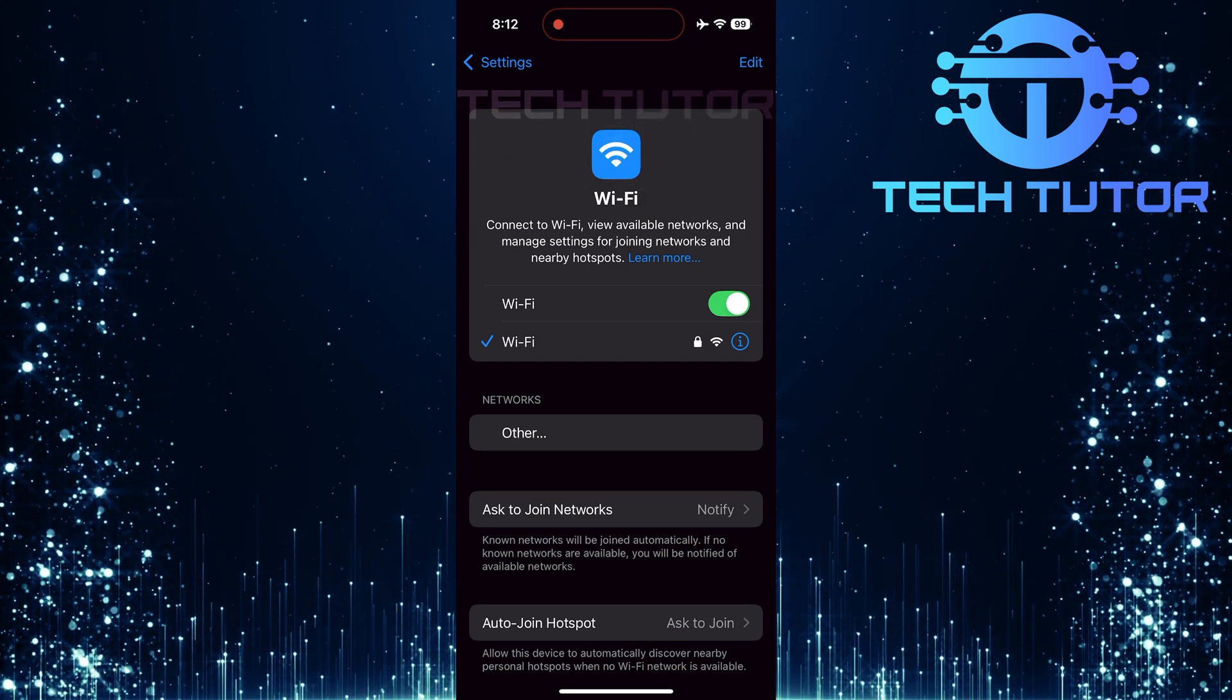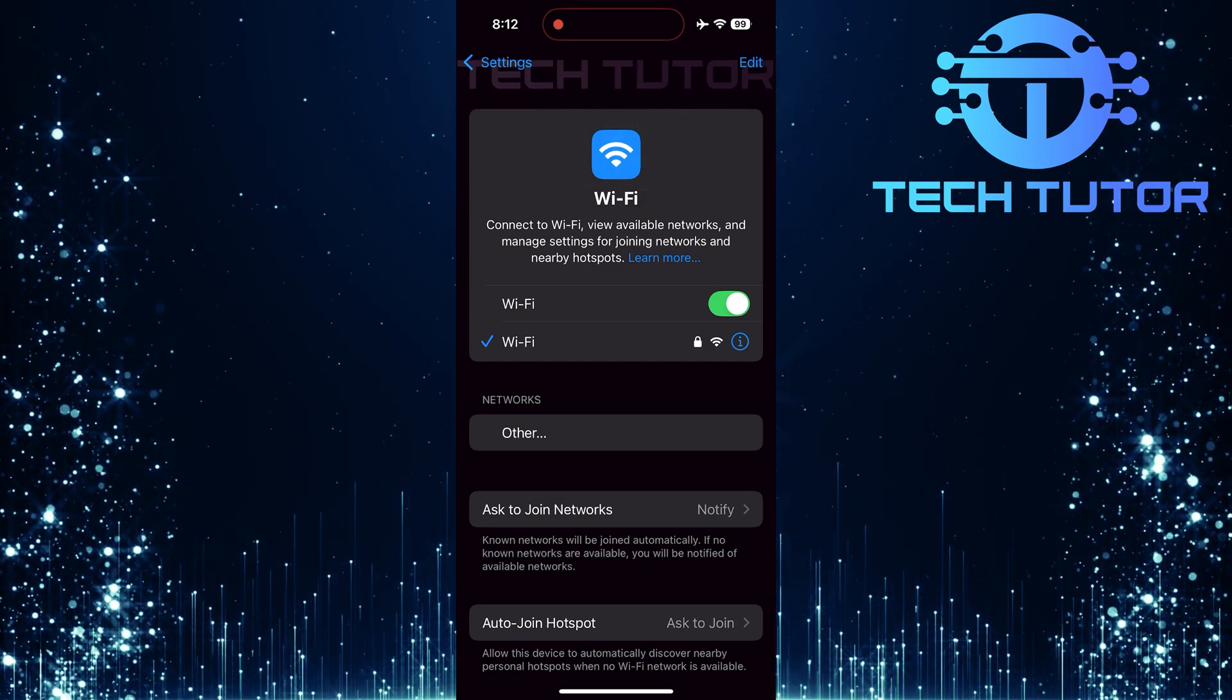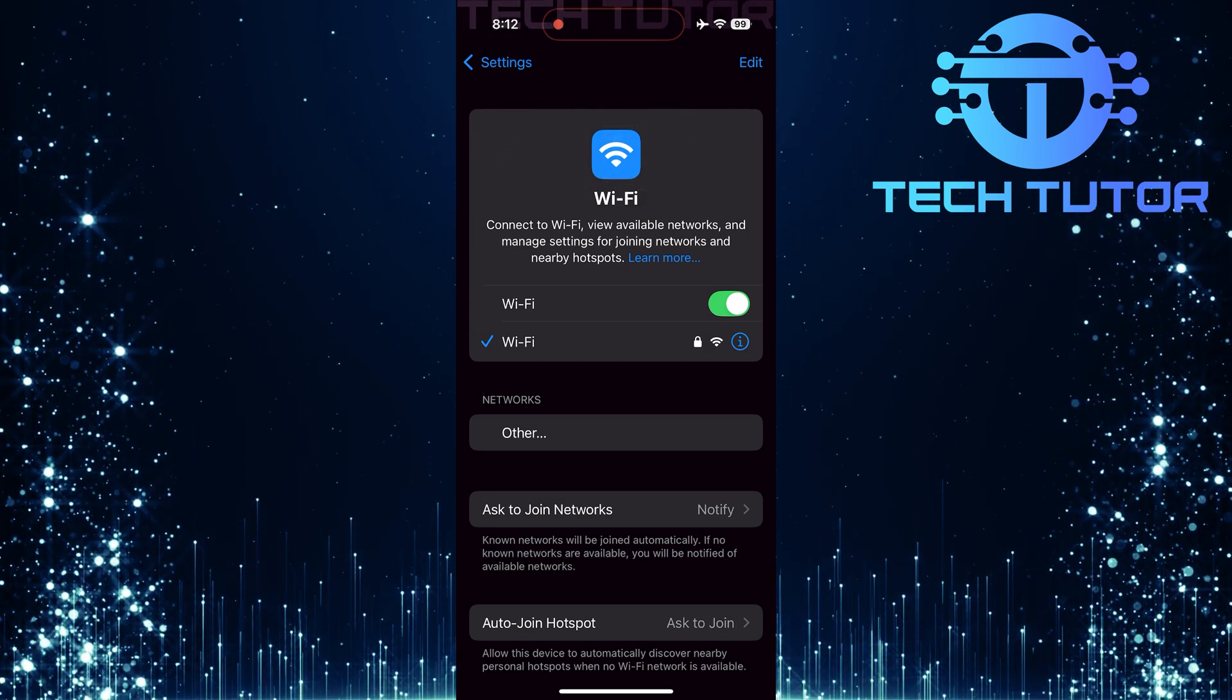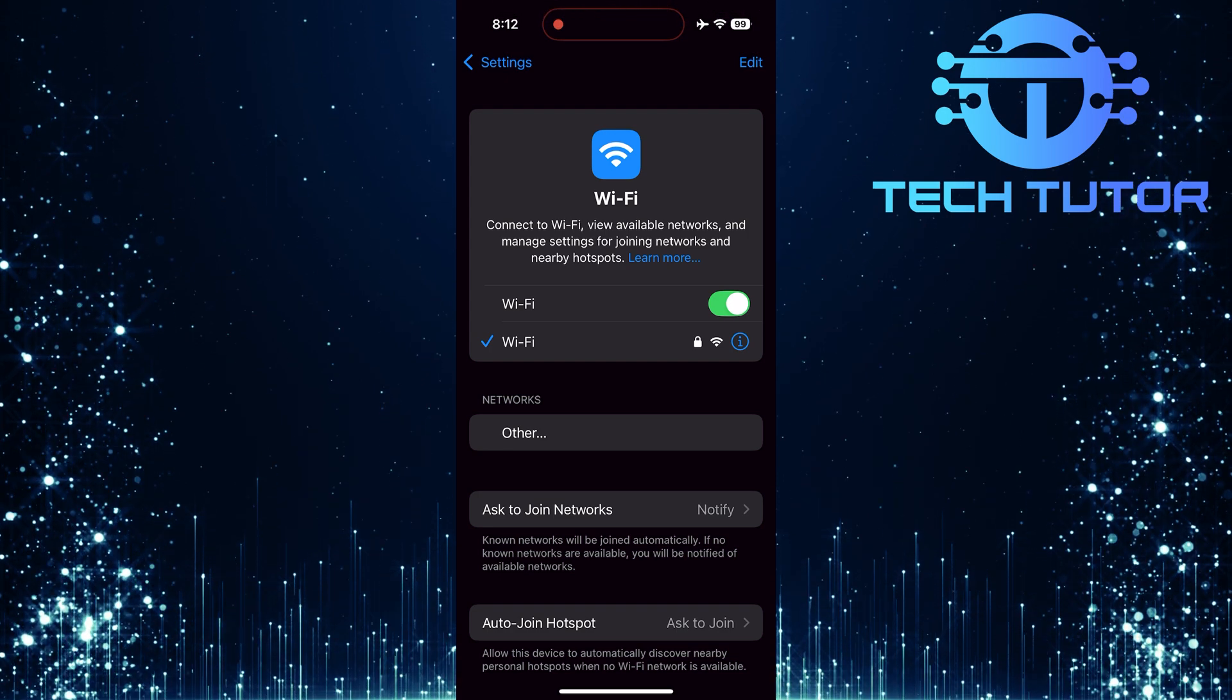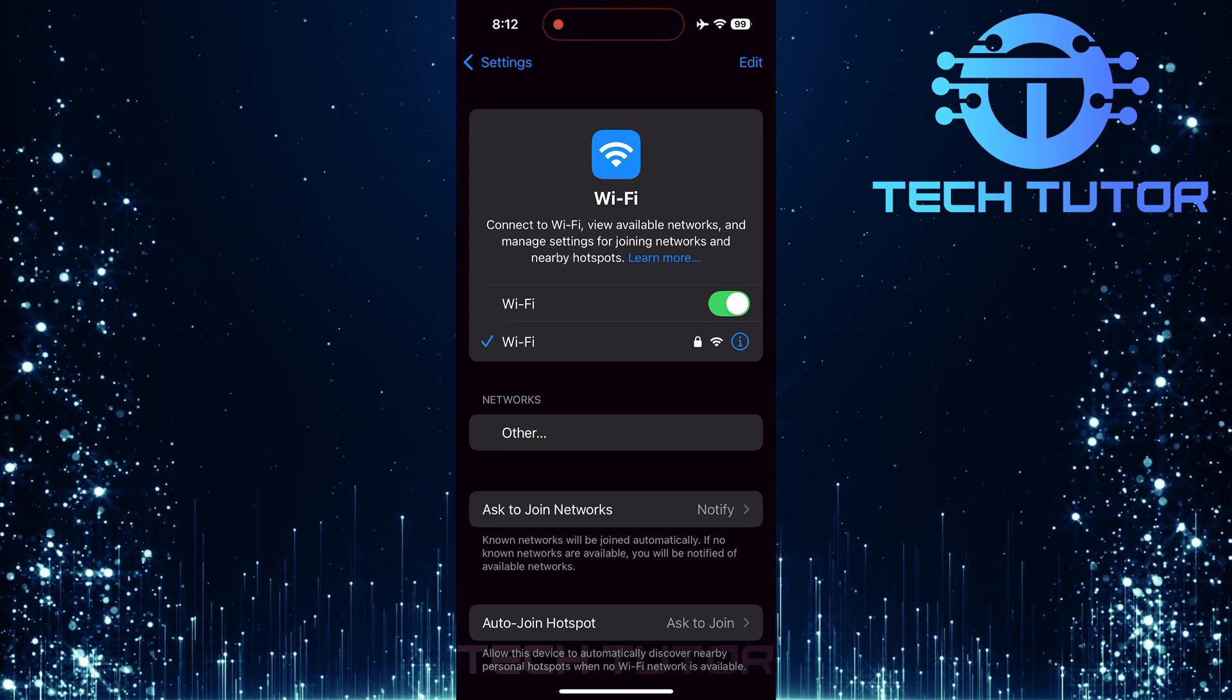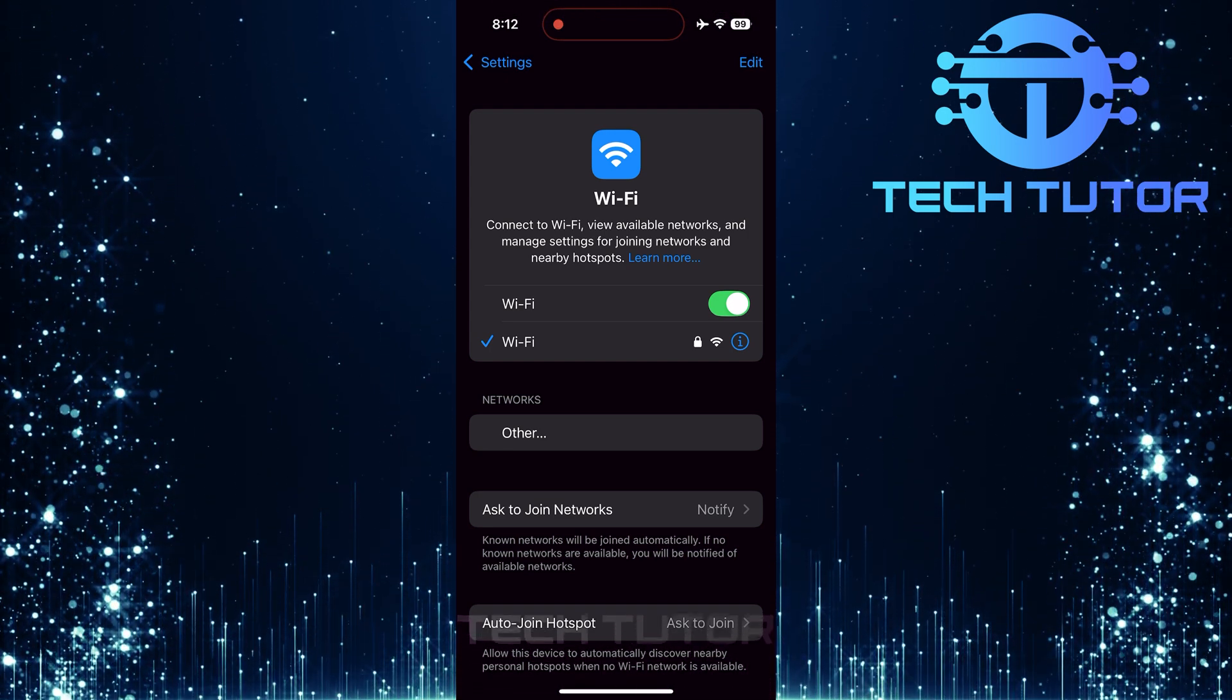And there you have it. Finding your SSID on an iPhone is straightforward. Just navigate to Settings and tap Wi-Fi.